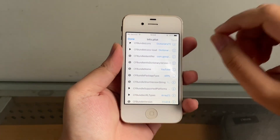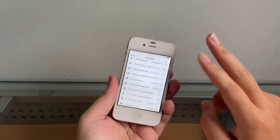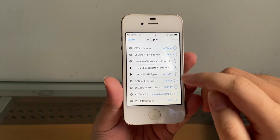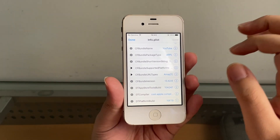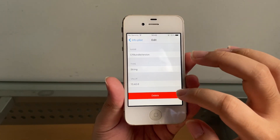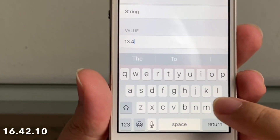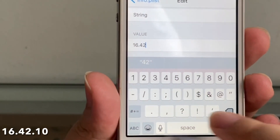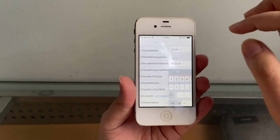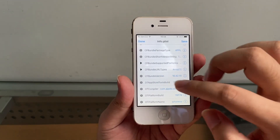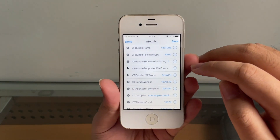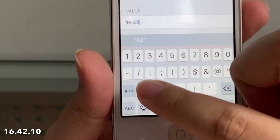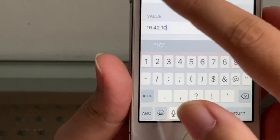I found some versions and I'll tell you the pros and cons of the two versions I found working. Let's try version number one. Find CF Bundle Version, tap the 'i', and change it to 16.42.10 — that's 16.42.10, not .0.10. Hit save. Then find CF Bundle Short Version String nearby, tap the 'i', and change that to the same: 16.42.10. Hit Save, then Done.